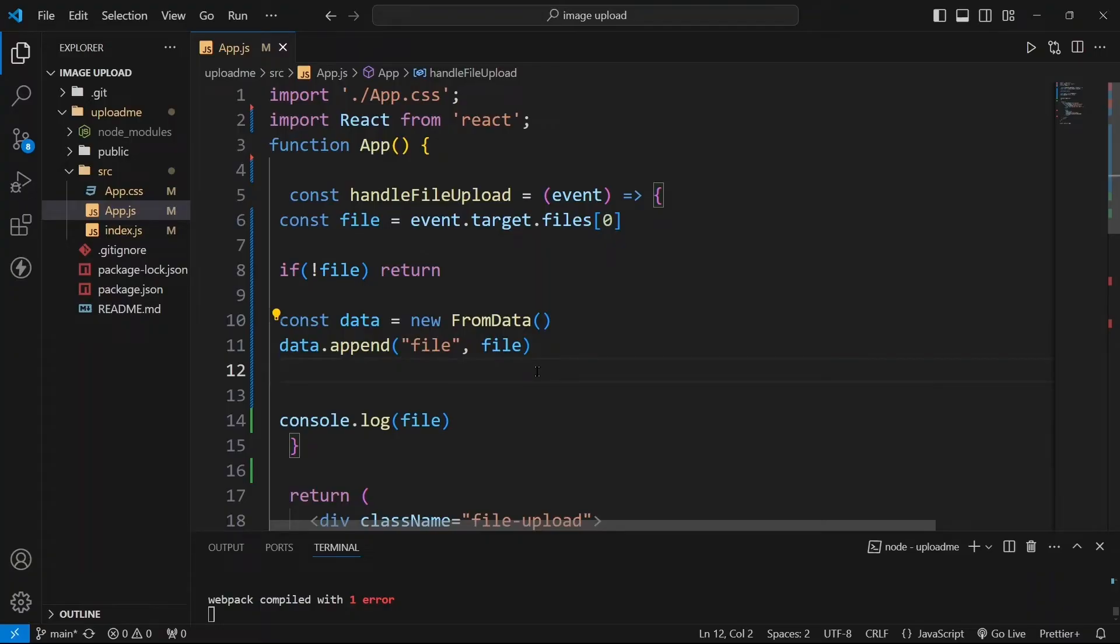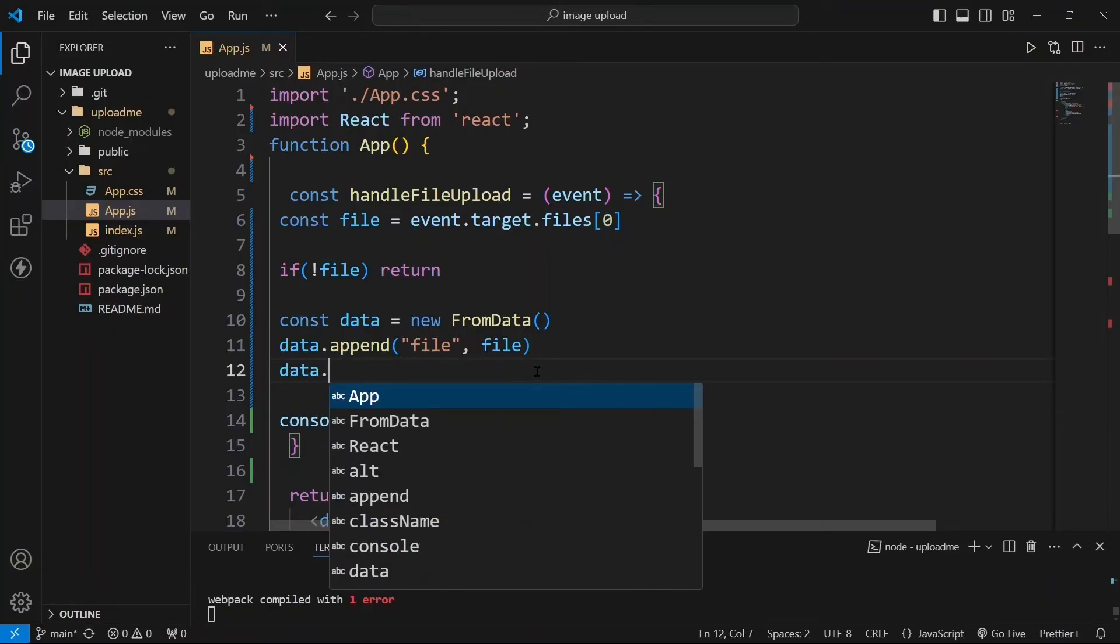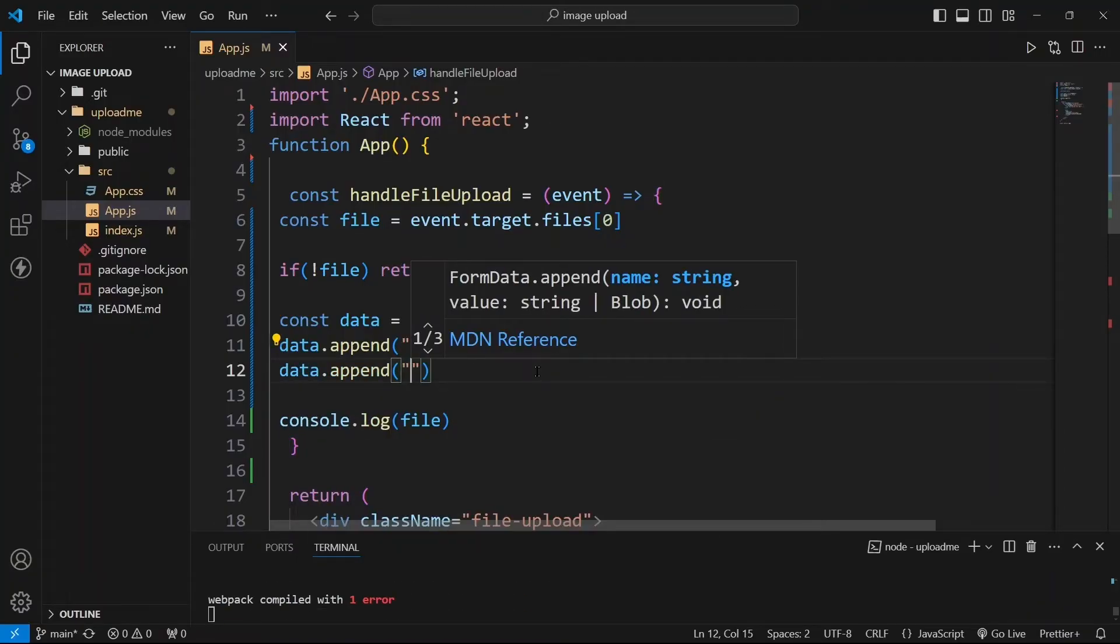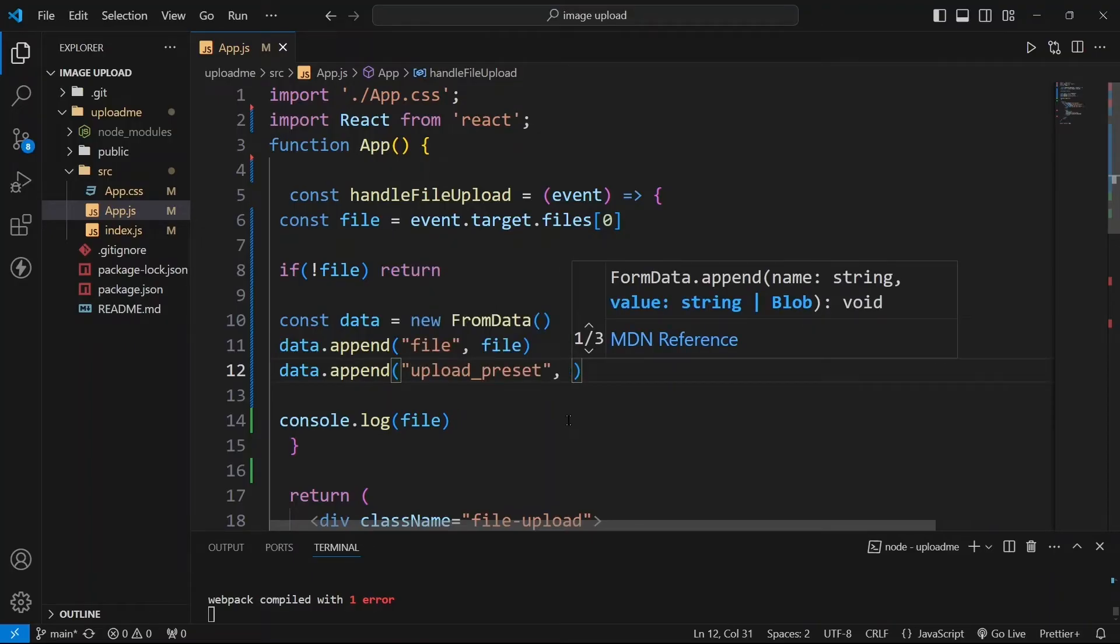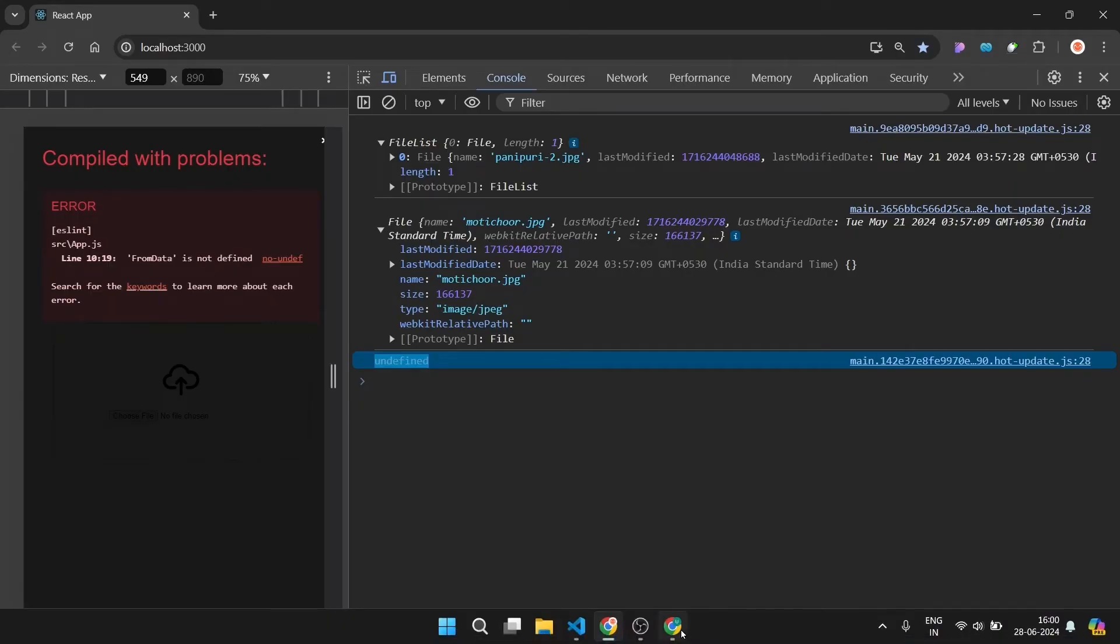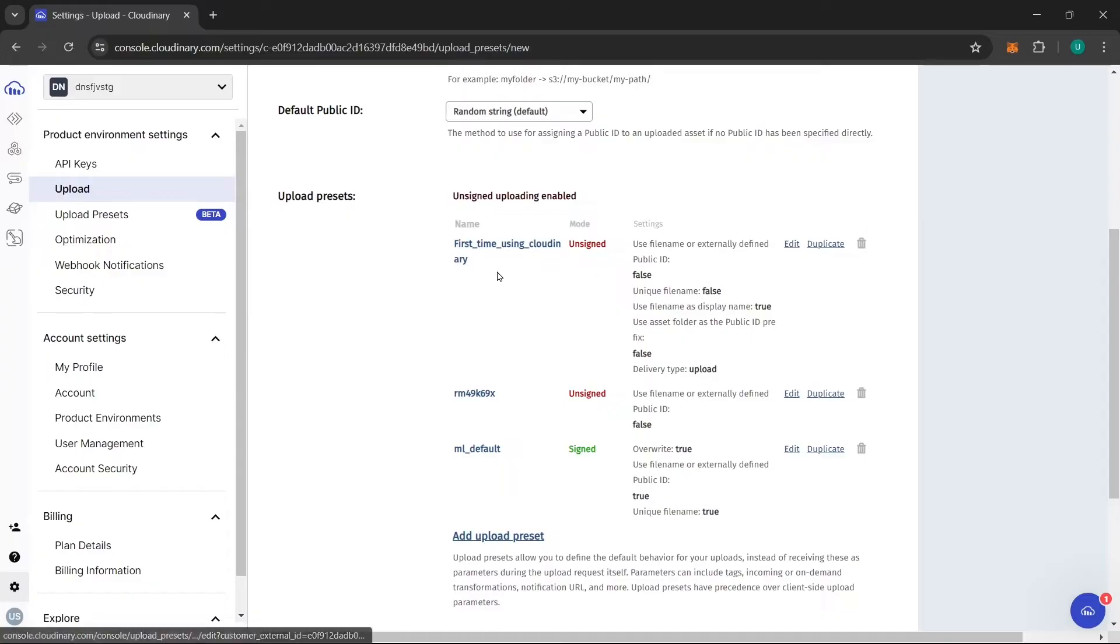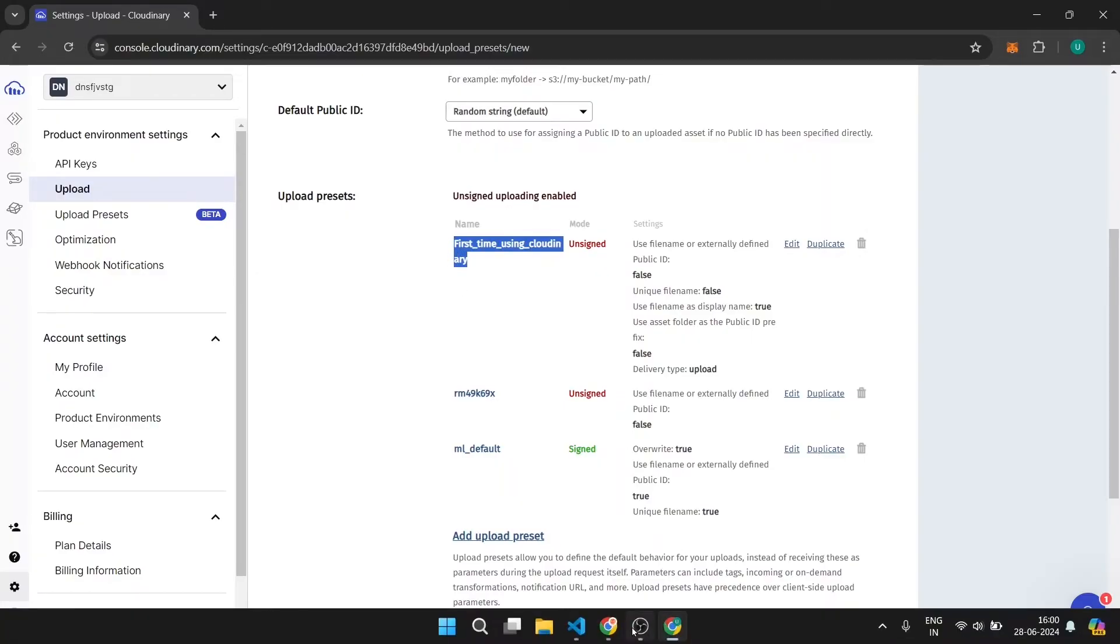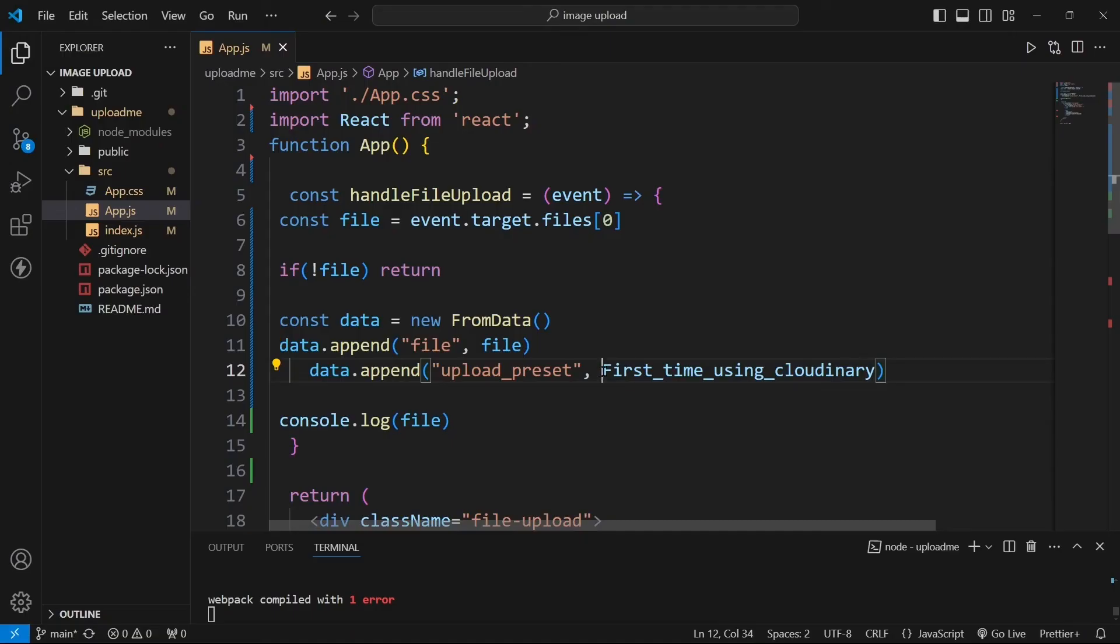With that you need to send two more things which is data.append upload_preset. Now from where you will get this upload preset? You can come to your Cloudinary and just now we created this upload preset here. So this name you can see, this name is our upload preset name. You can copy this from here and you can paste it like this. Then data.append cloud_name and this is our cloud name which is dnsfixtr.